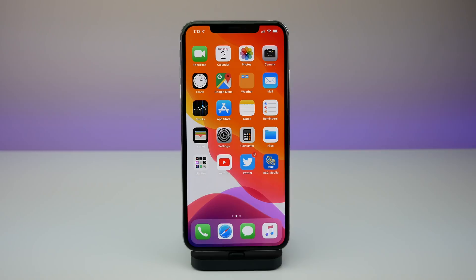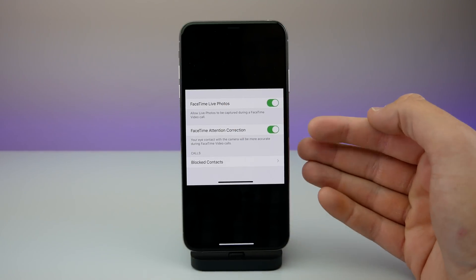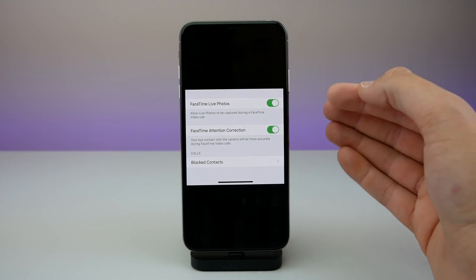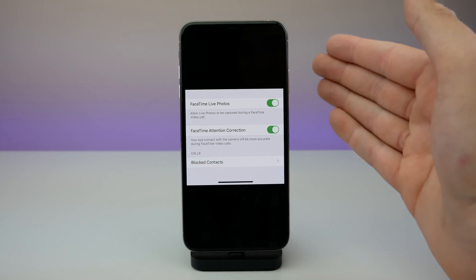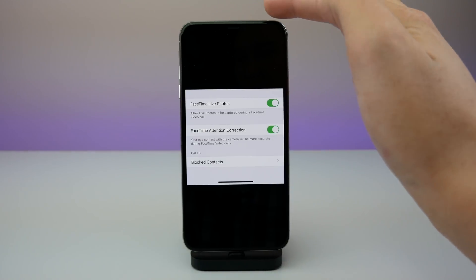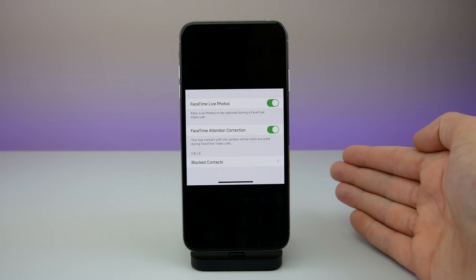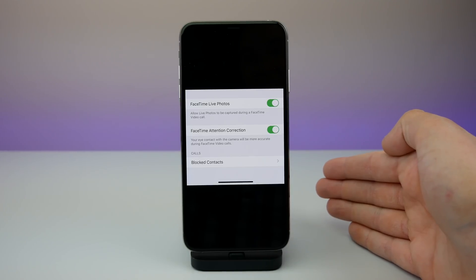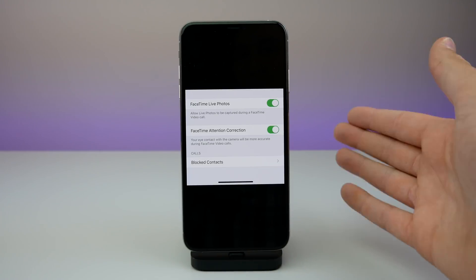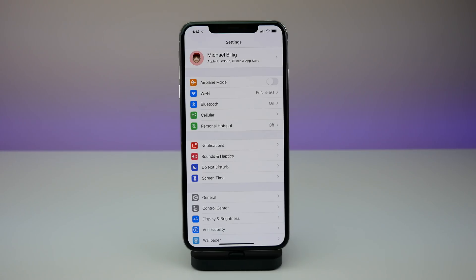There is also a new toggle inside of Settings under FaceTime. I didn't want to show my FaceTime settings on camera since it shows my phone number, but I took a screenshot. There is a new option called FaceTime Attention Correction, which says your eye contact with the camera will be more accurate during FaceTime video calls. Maybe Apple is using some sort of artificial intelligence to make it look like you're making eye contact even if you're looking at another part of your screen. That's just a wild guess — I honestly don't know what this does and I wish Apple would publish more information.